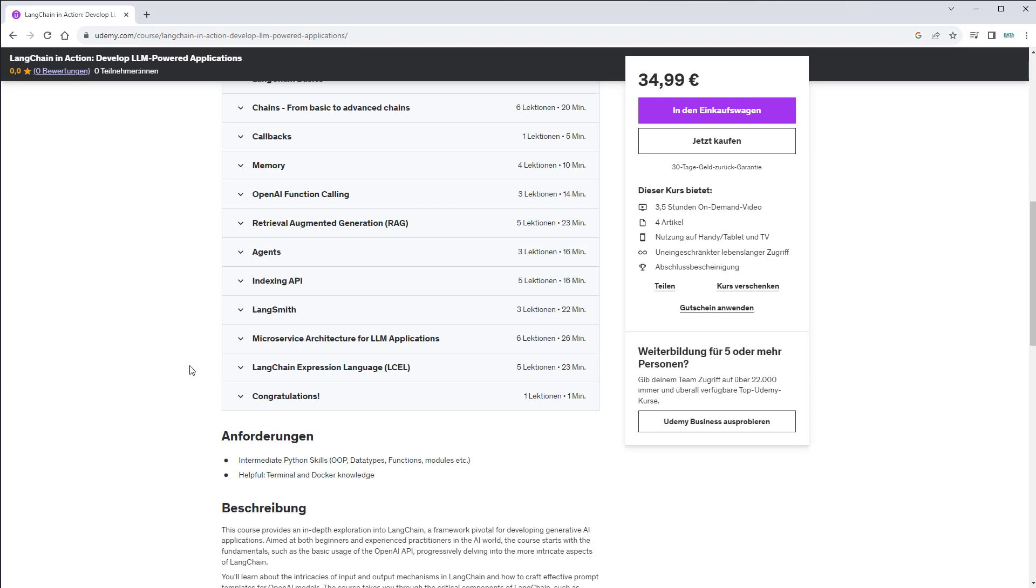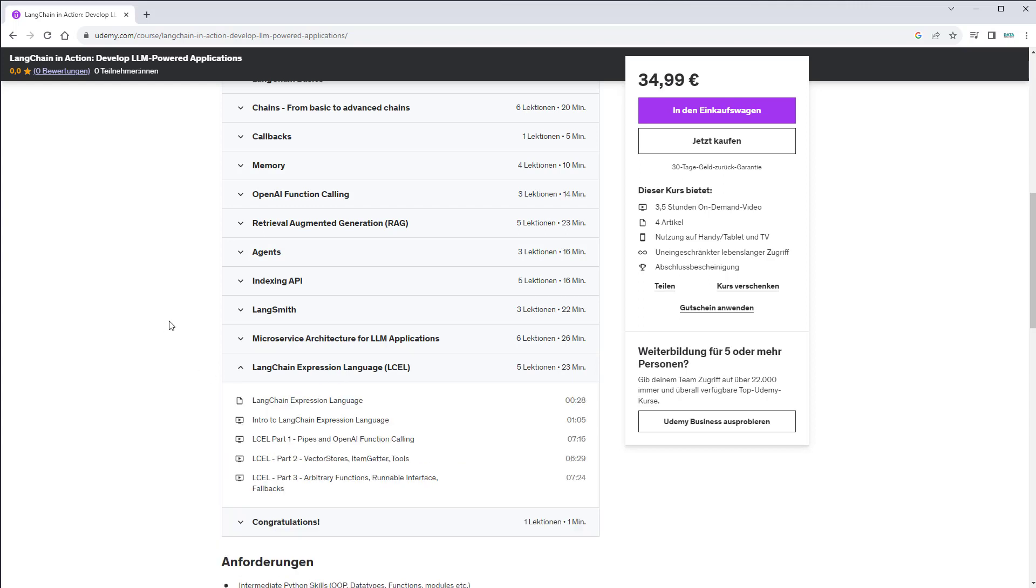covered the new LangChain expression language, which was added to LangChain to make it easier for you to compose LLM chains. You will of course not have to pay the full price. In the description, you will find a promo